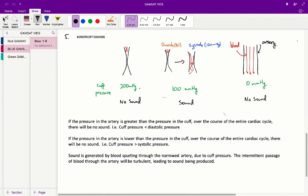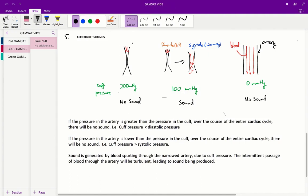When the artery is completely closed over, blood can't get through that compression point. As such, we hear nothing because blood — what generates the sound in this scenario — cannot get through and no sound is produced.